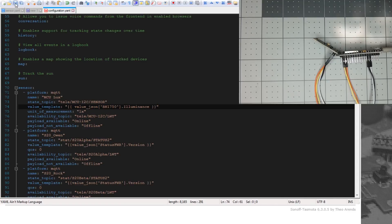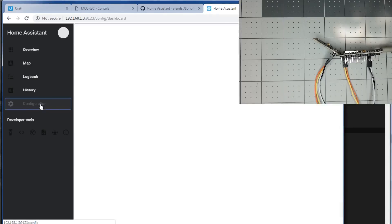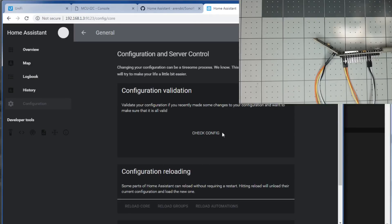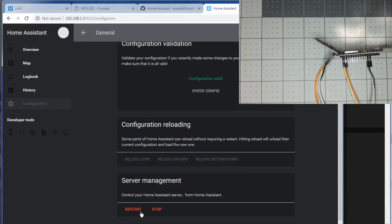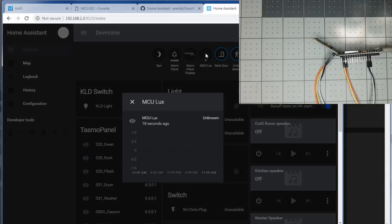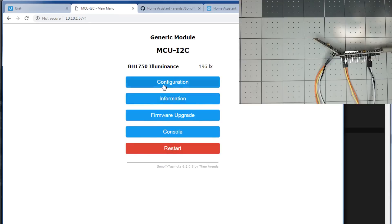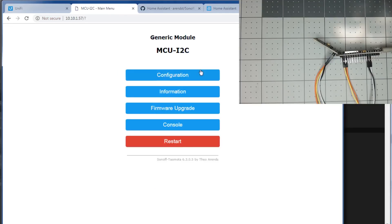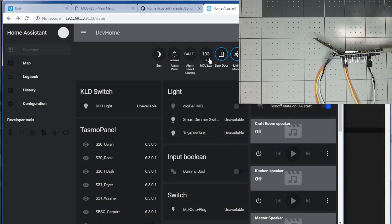In our YAML, we'll save it. So we'll go into Home Assistant, go to Configuration, General, Check Config, and Restart. Once we restart, you'll see we have our Lux sensor. It shows unknown because the telemetry hasn't published yet, which by default is 300 seconds. Let's change it to 10. And now we have our Lux sensor.